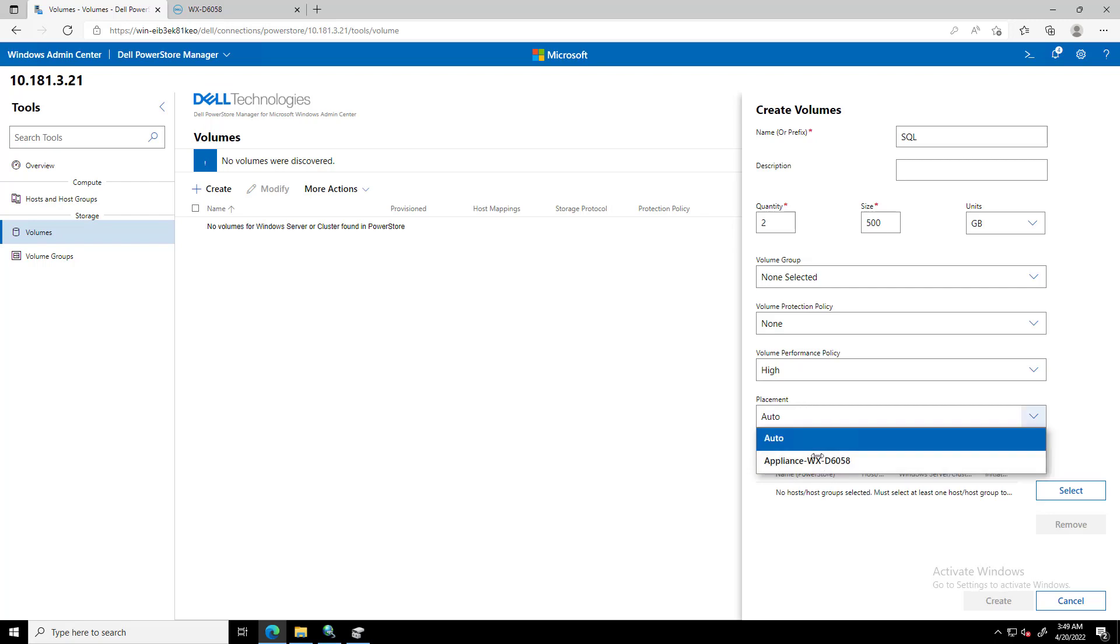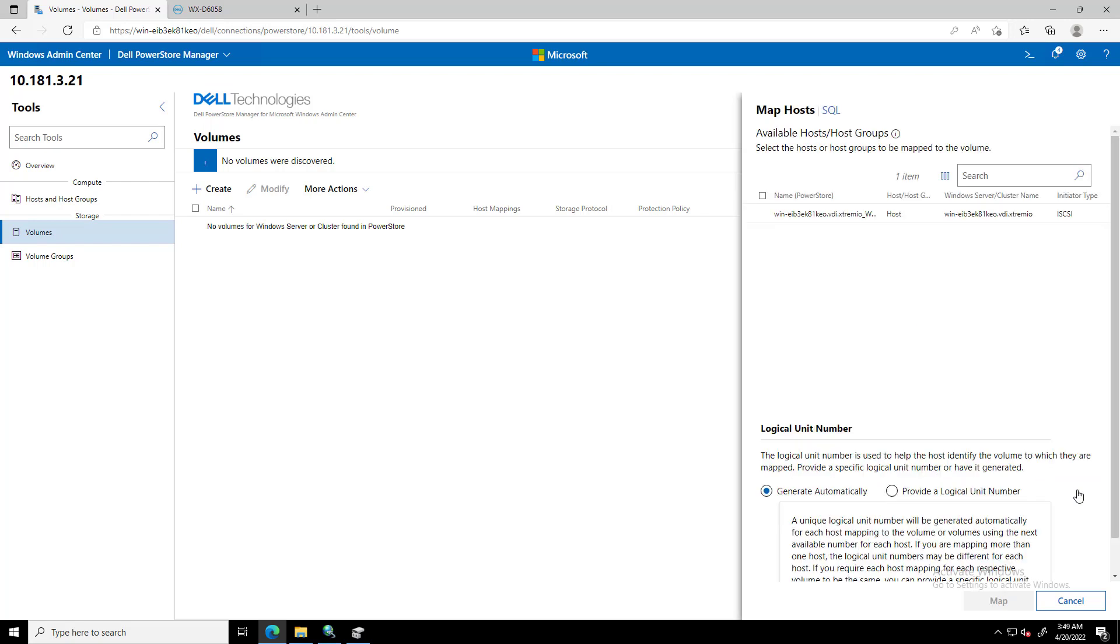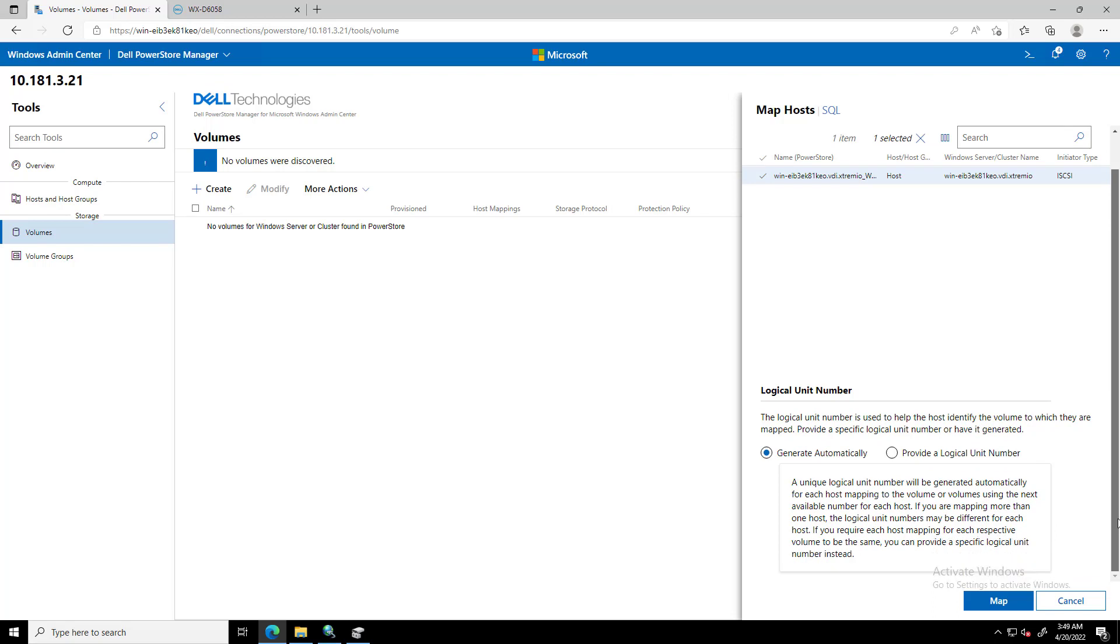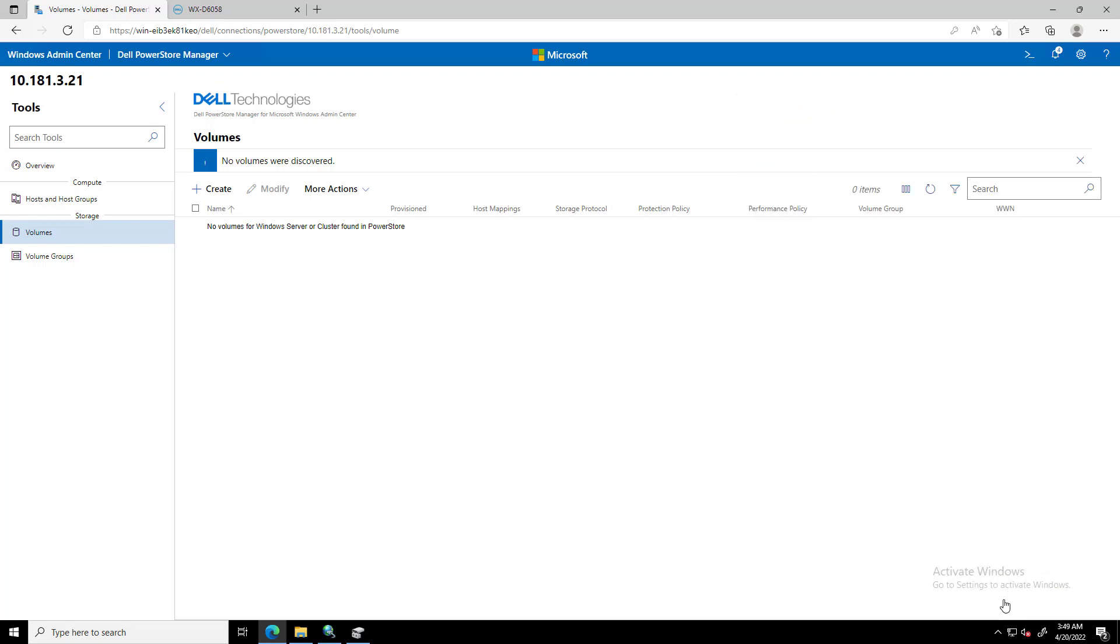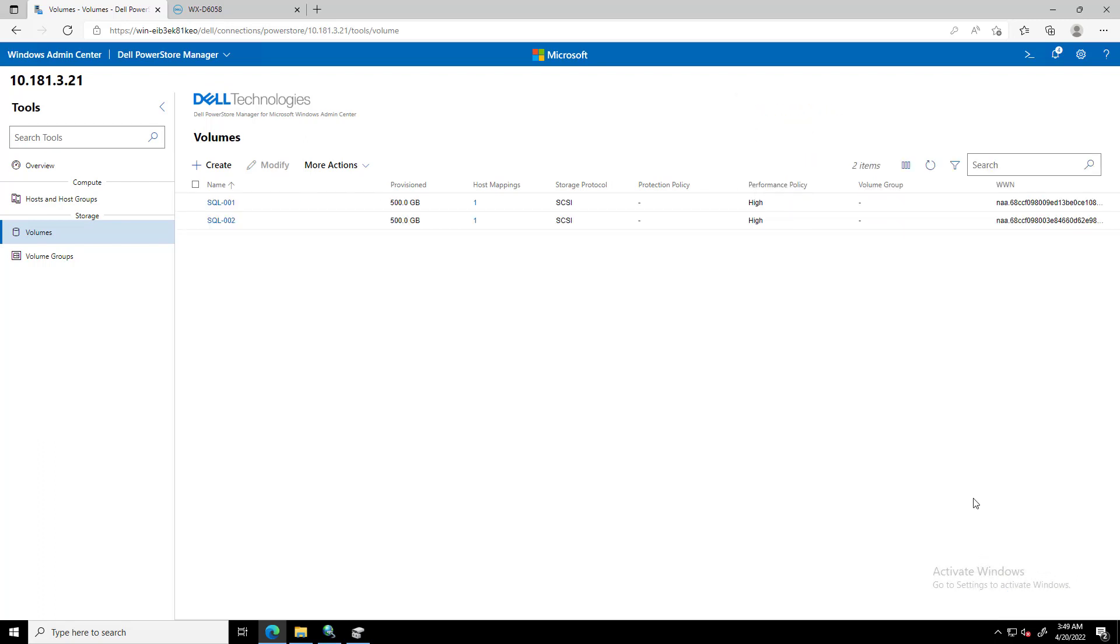On the Map Hosts dialog box that opens, we select the host or host group or both to map the volume. We can select whether to provide a logical unit number and type the number or have one generated automatically.